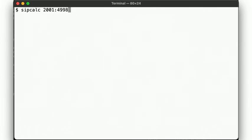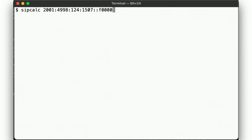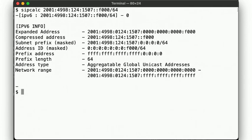If we specify a /64 subnet length, then we get output like this, illustrating the expanded and compressed forms as well as the subnet prefix, the address scope and the network range, all looking rather similar to our previous IPv4 examples.